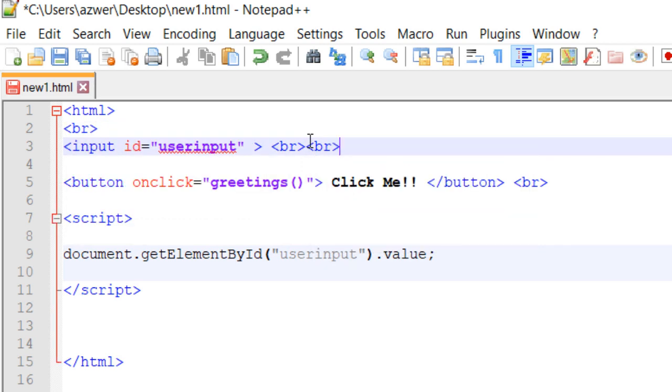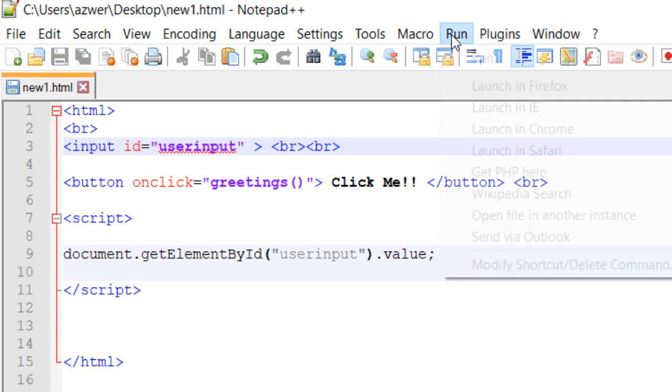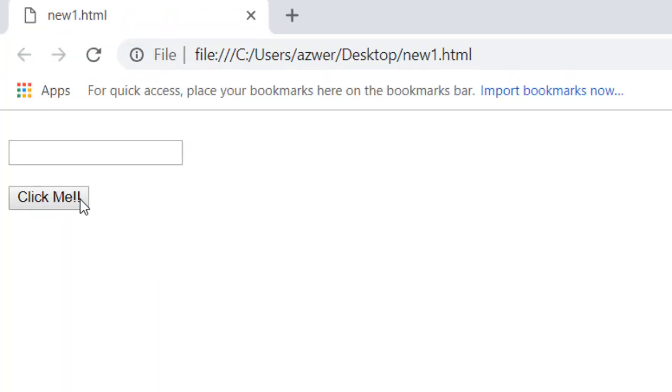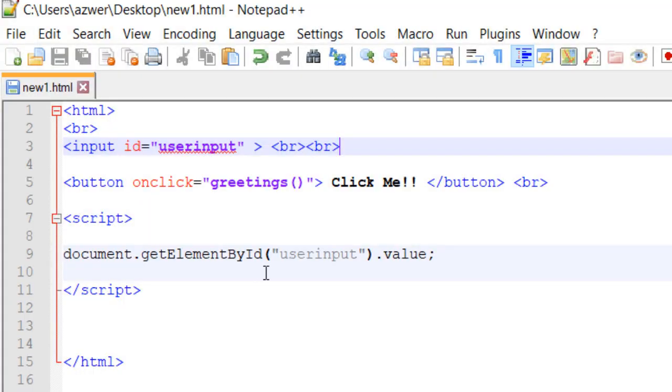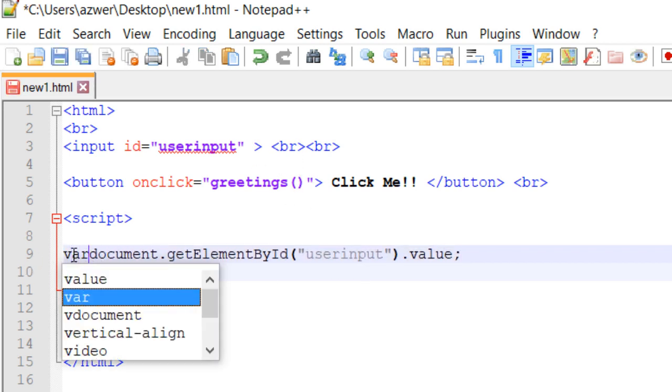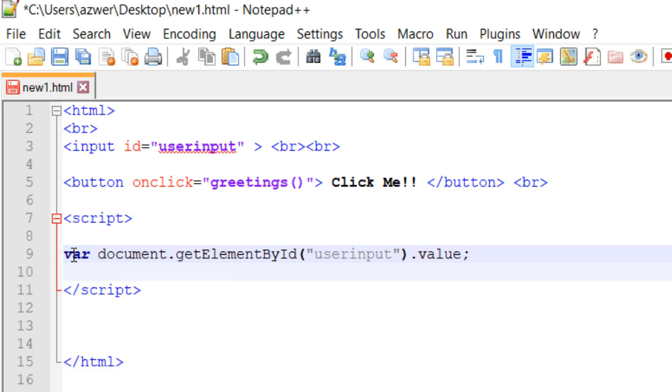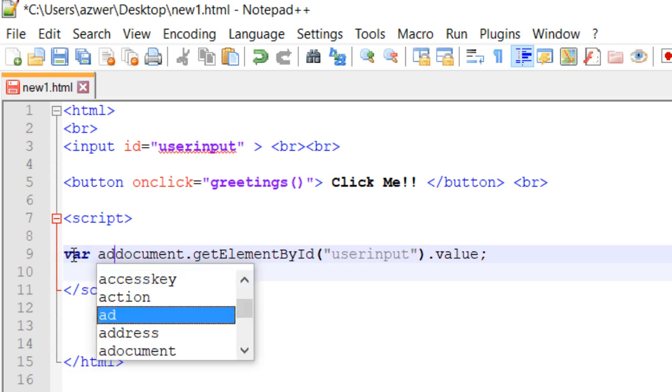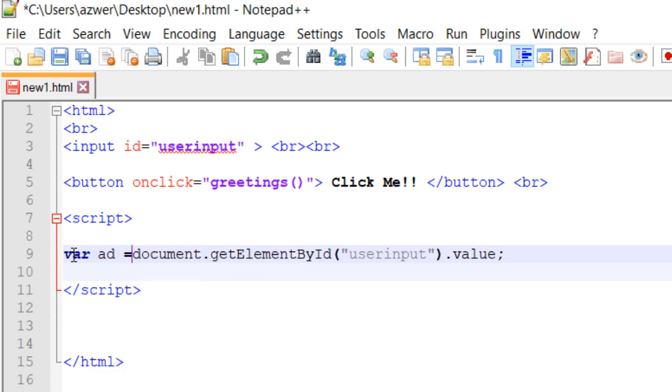Save it. The format is a bit better now, but nothing happens because we haven't created the function called greetings, although we are targeting this element, whatever is being put in. So we have to create a variable, and I'll give it a name of 'ad' for example.